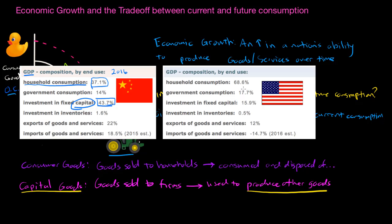In the United States in 2016, only 15.9% of total spending went towards capital goods. On the other hand, 68.6% of America's total spending went towards household consumption. America has essentially chosen rubber duckies over tractors — consumer goods over capital goods.